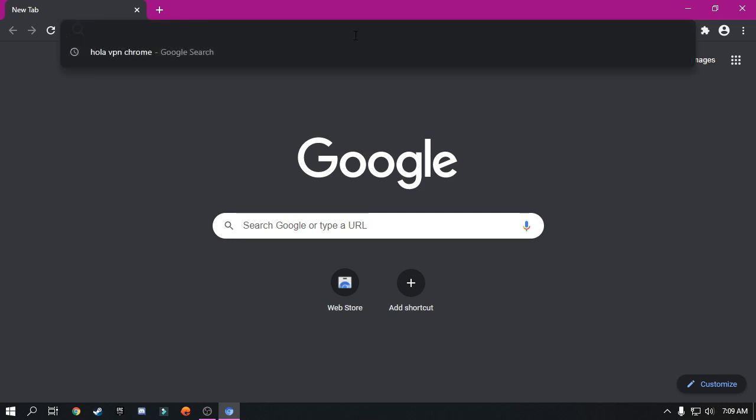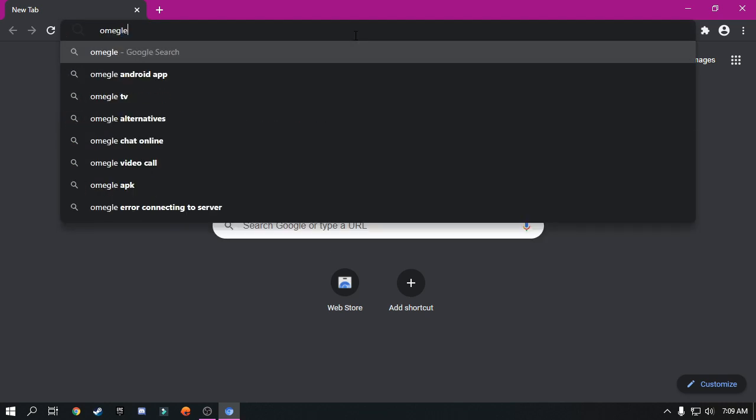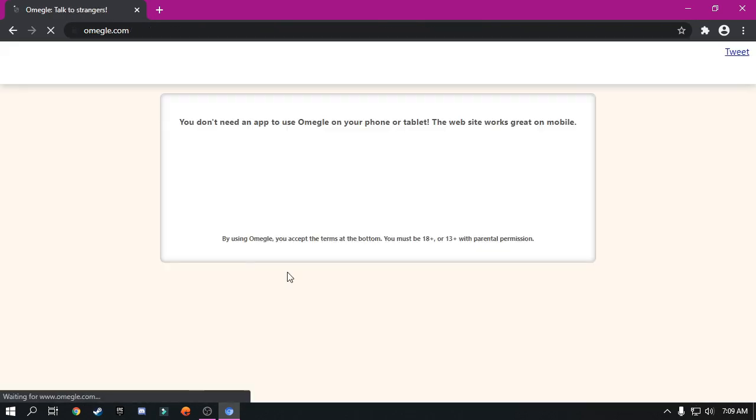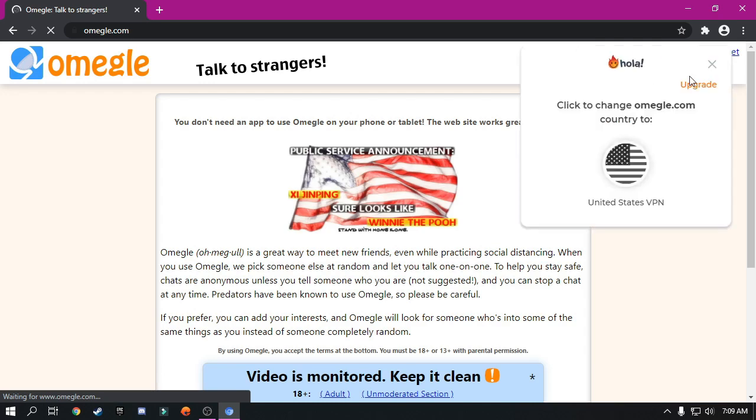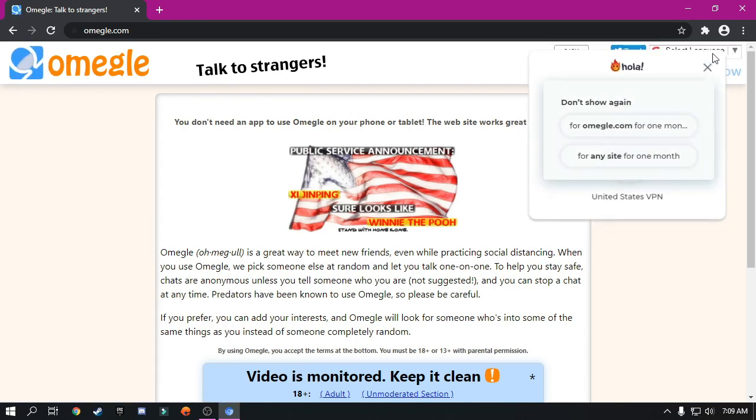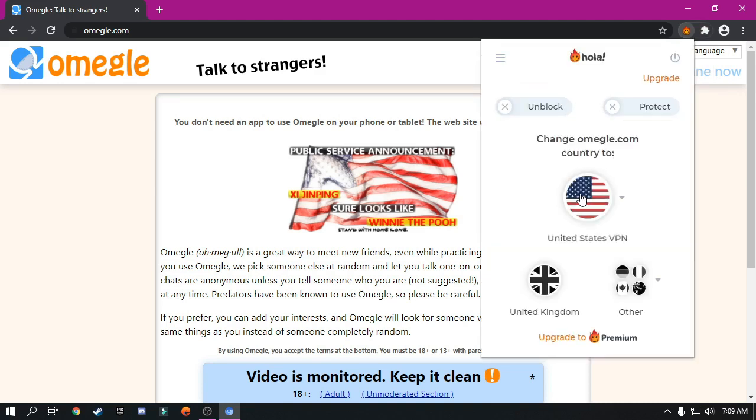Now go to the Omegle site. Connect to any country and simply go to the video chat.